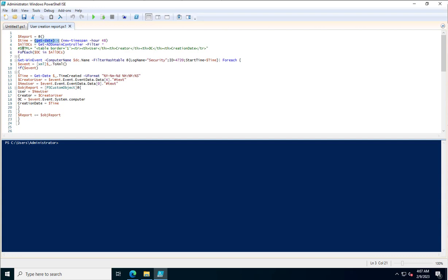In the script, I've created a variable 'report' and 'time'. The 'allDCs' variable fetches all domain controller information. A for-each loop iterates over each DC, and the Get-Event command targets the computer name of each domain controller with a filter hash table specifying log name Security and Event ID 4720.